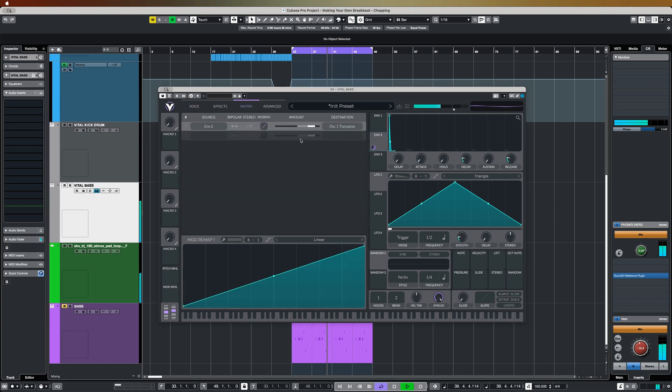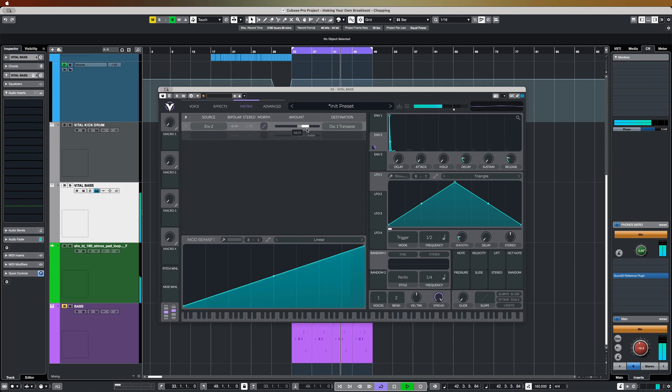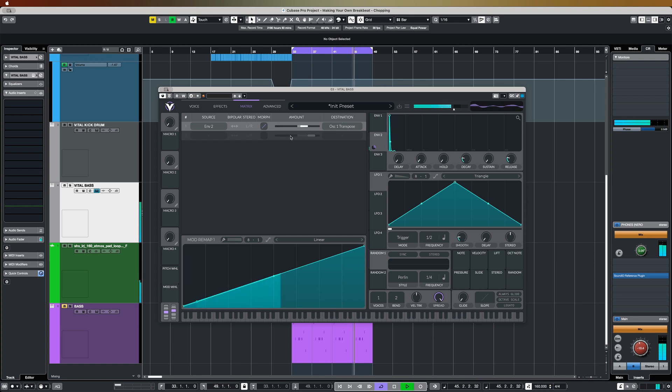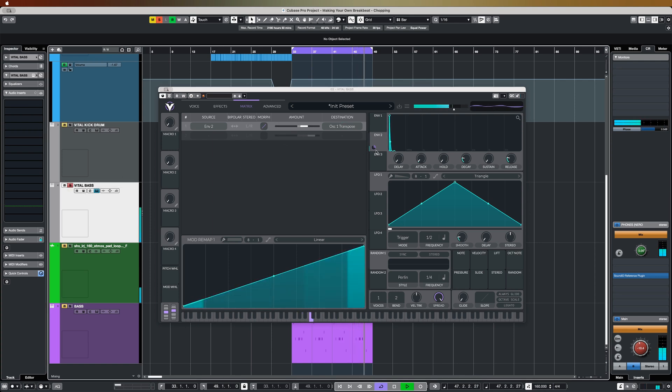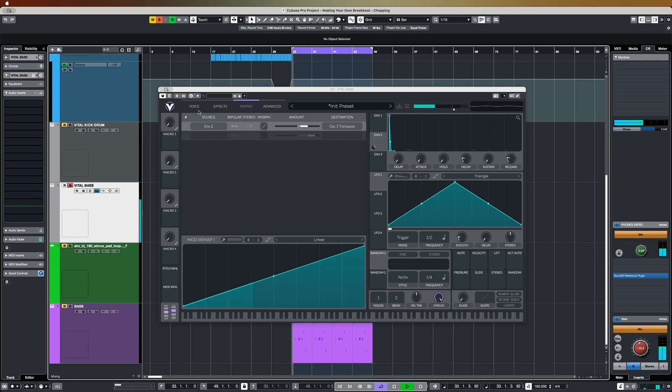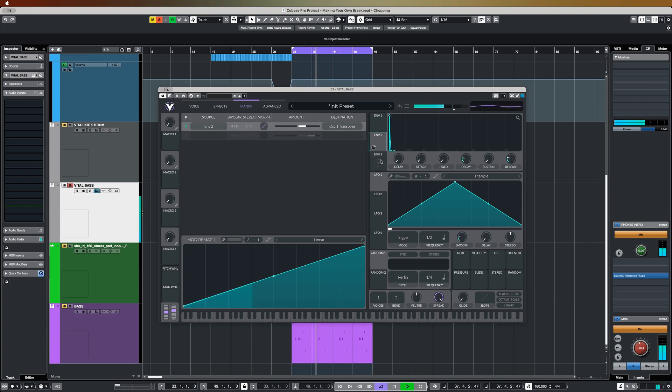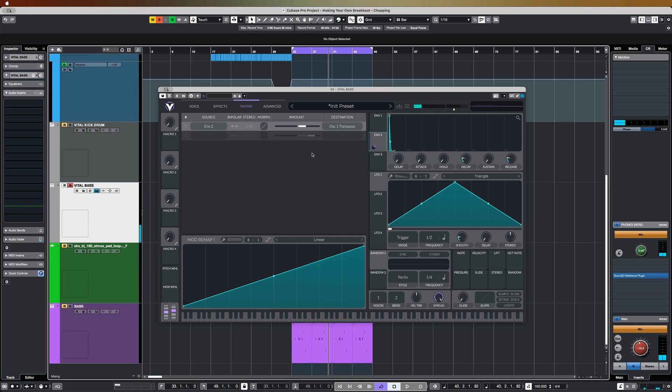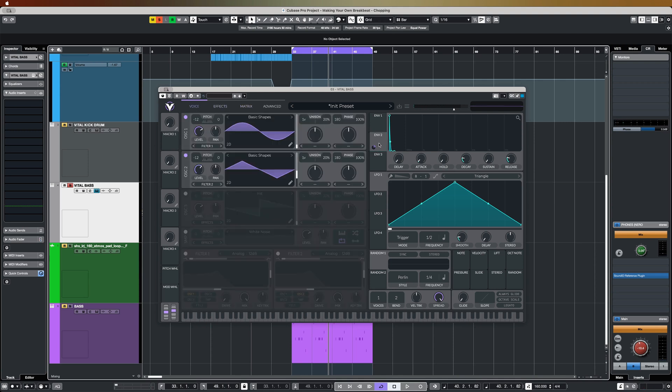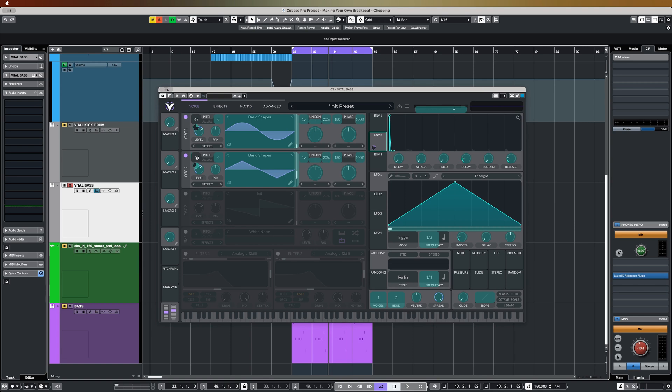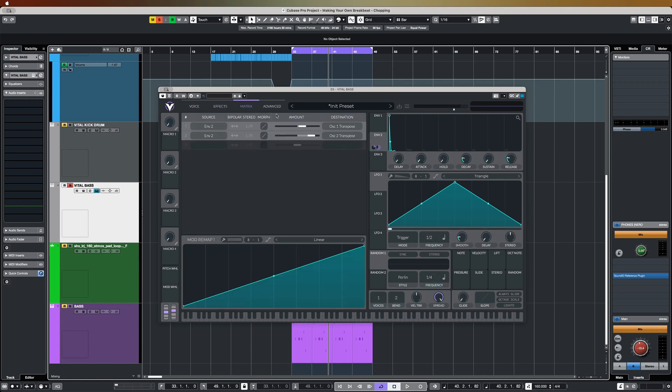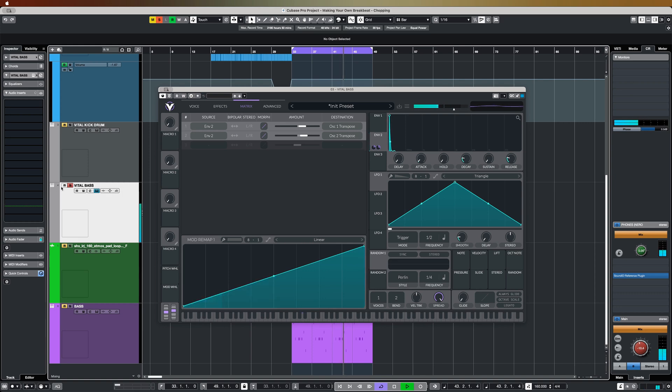You might decide that's a little bit much, in which case we can just come into the matrix and pull down the amount. Just a neat way to add some emphasis to those notes. There's nothing stopping us from doing this on both oscillators. Pull that down as well. Definitely makes it more pronounced.